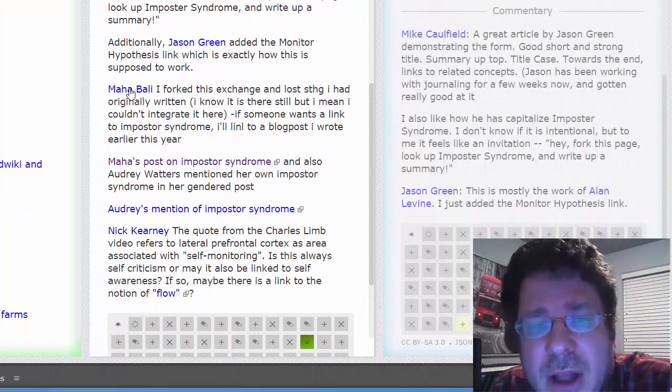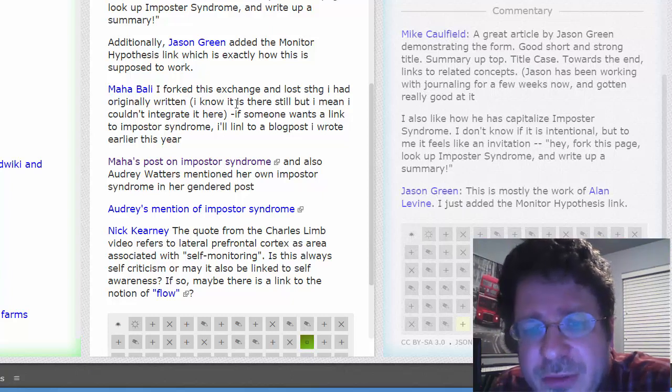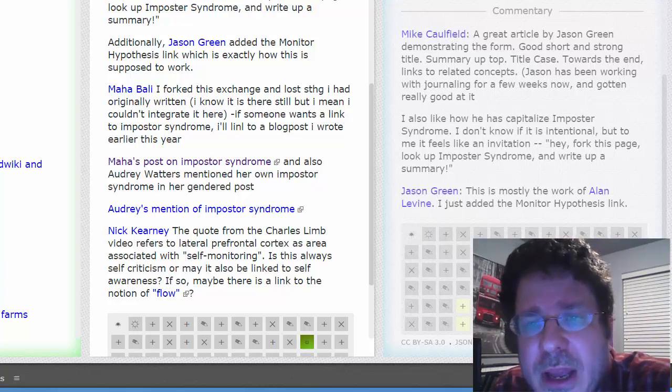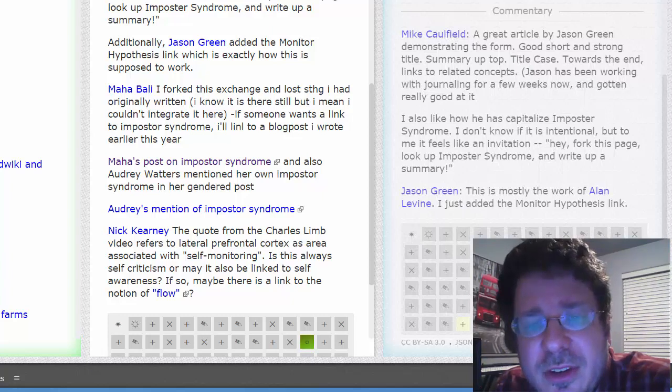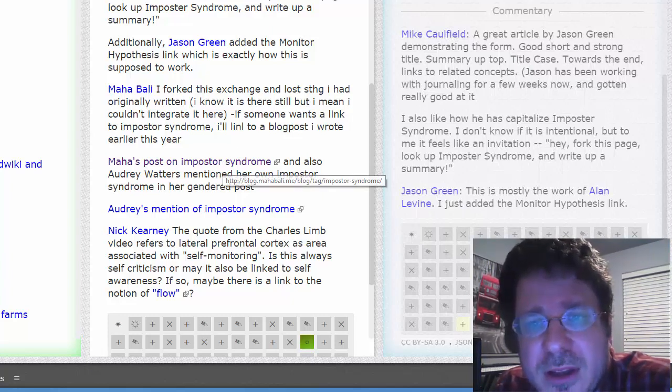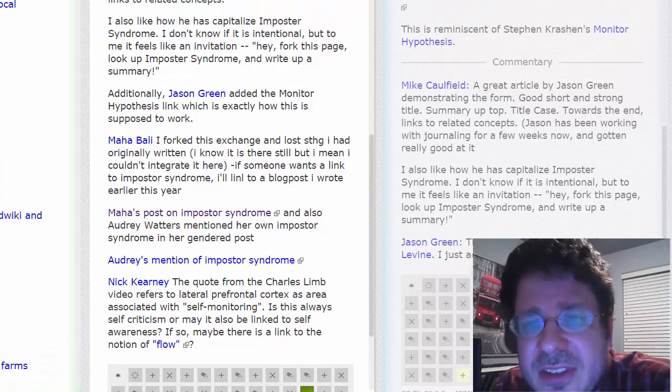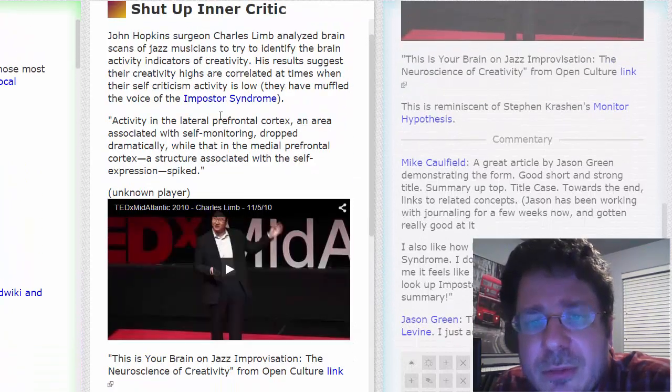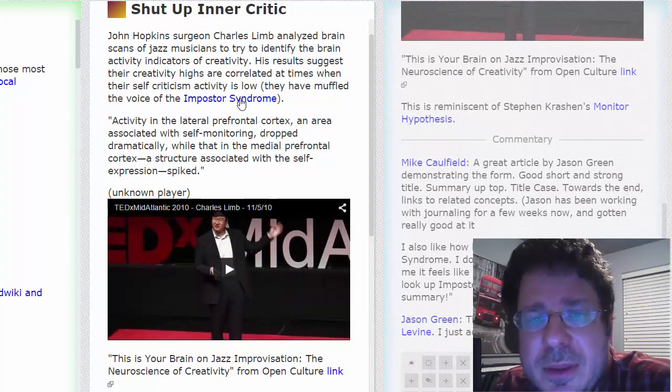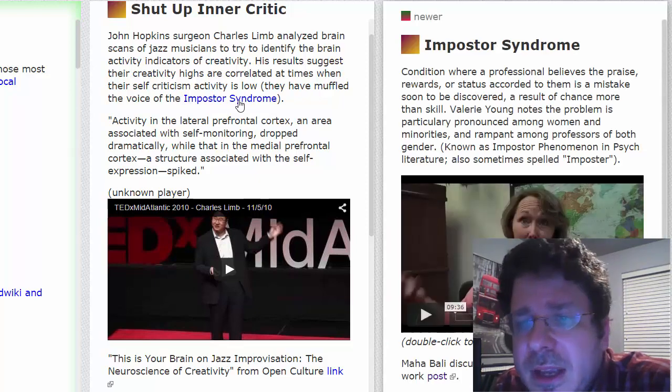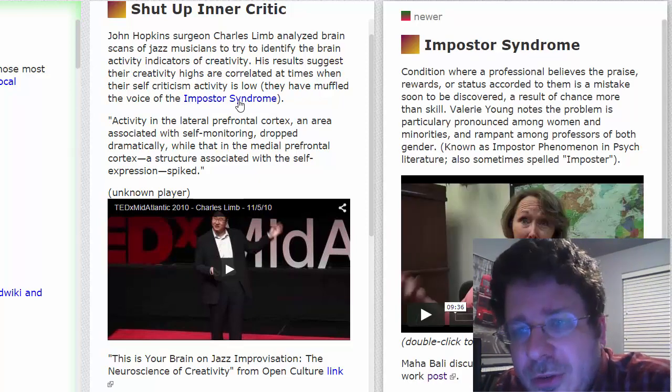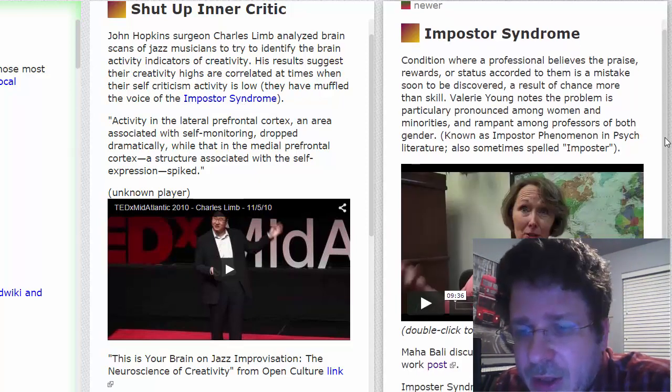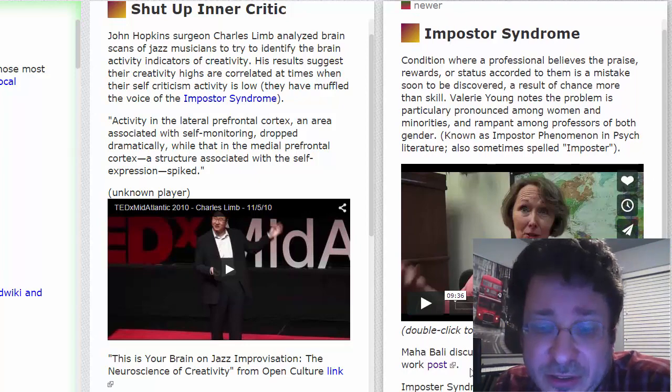Mahabali comes, and she forks it. It says, you know, this imposter syndrome thing is mentioned. I have a writing on the imposter syndrome on this blog. I see that. I go up, and I say, okay, well, let's write something about the imposter syndrome. So I hotlink imposter syndrome, and I write up this page about the imposter syndrome. And on the page, I say that Mahabali discusses it.